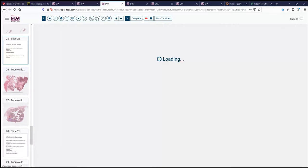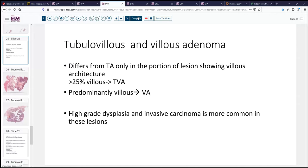As this dysplastic process progresses, we can develop additional architectural features termed the tubular villous and villous adenoma. These are different from a tubular adenoma only in the portion of the lesion that shows villous architecture. If we are 25% villous architecture, we would say tubular villous adenoma. If it's exclusively villous, then we would say villous adenoma. The distinction is not particularly important because they're both higher-risk lesions, both more advanced adenomatous lesions, and high-grade dysplasia and invasive carcinoma are more frequently seen in these than with simple tubular adenomas.